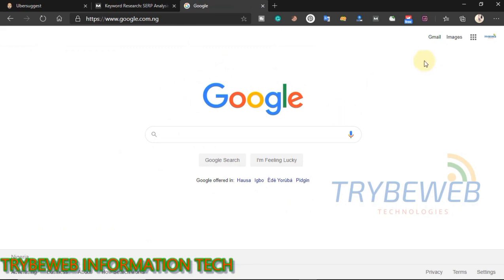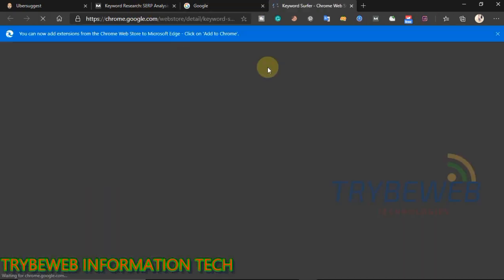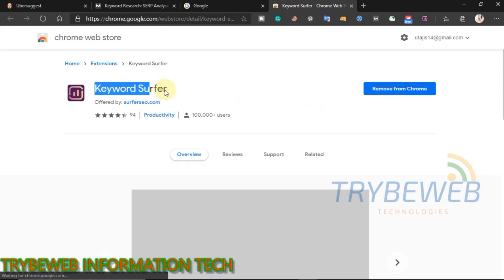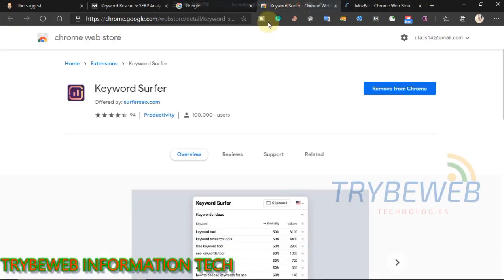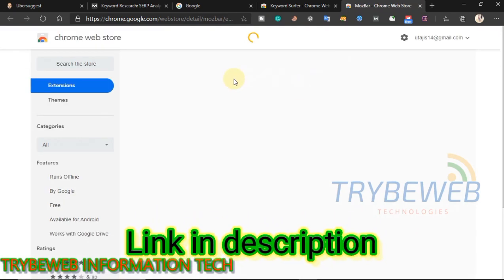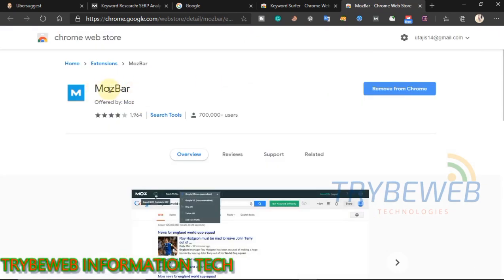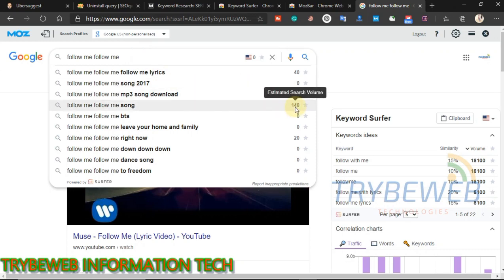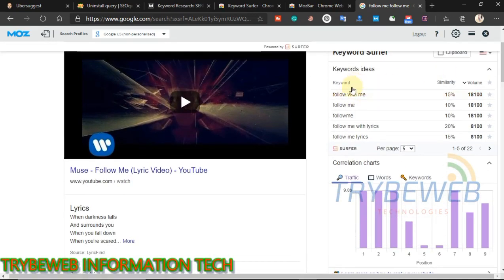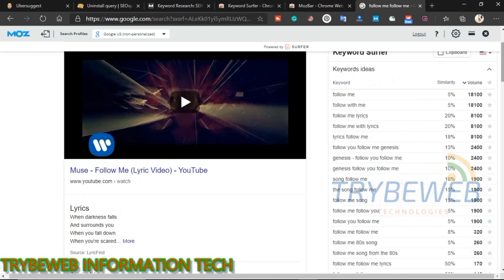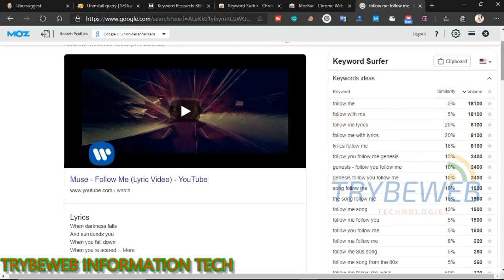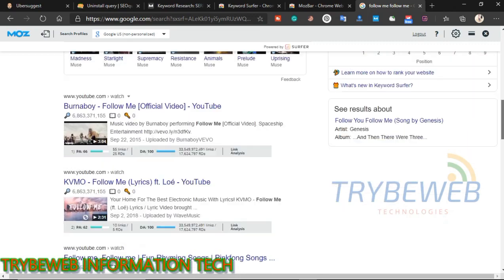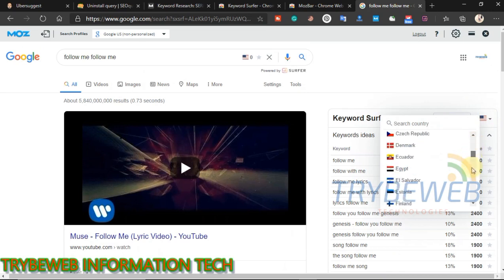The last free keyword research tool comes directly from Google. If you are trying to rank high on Google, why not use Google to understand what your target audience is searching for? To use Google for keyword research, you need to download two plugins: Keyword Surfer and Mozbar. After installing both, open Google and search for your keyword. You will get the estimated search volume, keyword ideas related to your main keyword, and a comparison of which keyword has higher search volume. Correlation charts show you the traffic each website gets from that keyword, the number of words on the page, and all the keywords on that page. You can also check multiple countries.